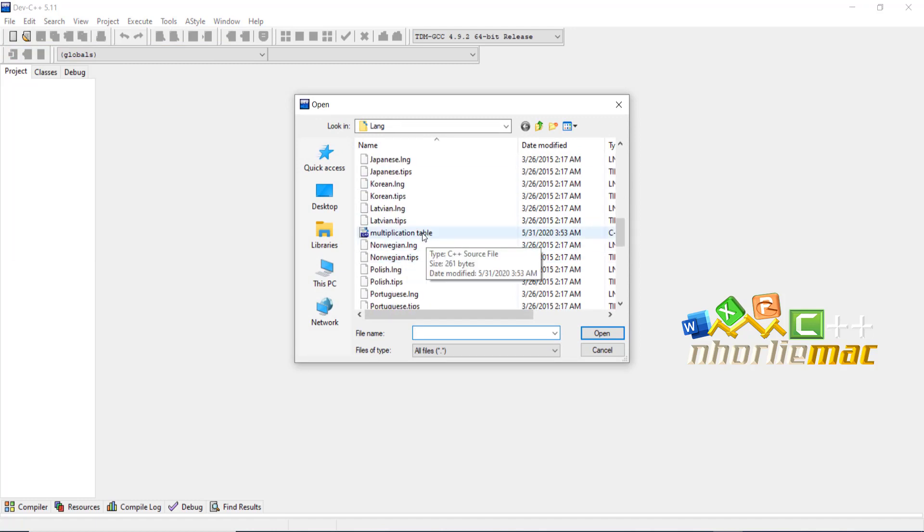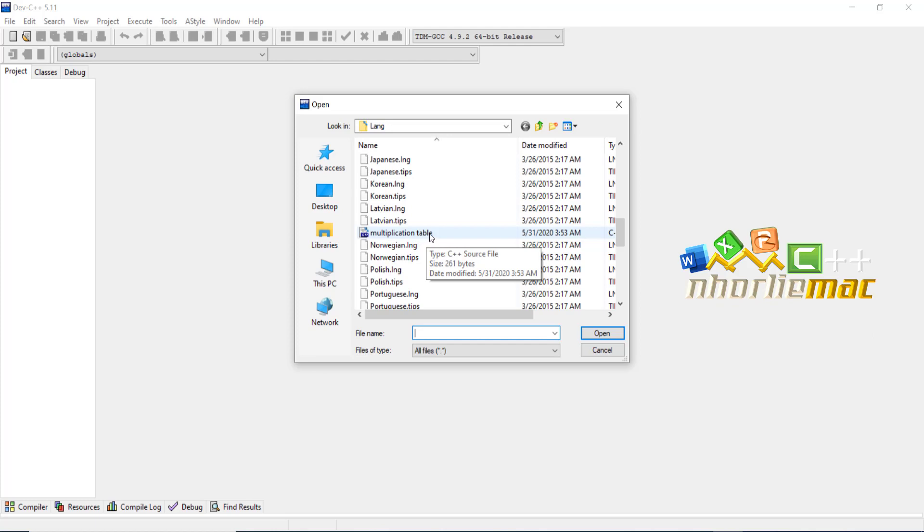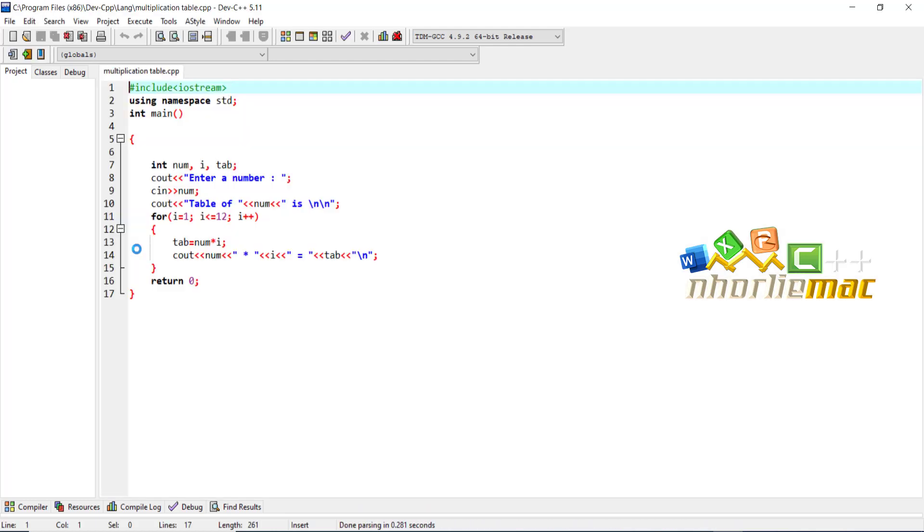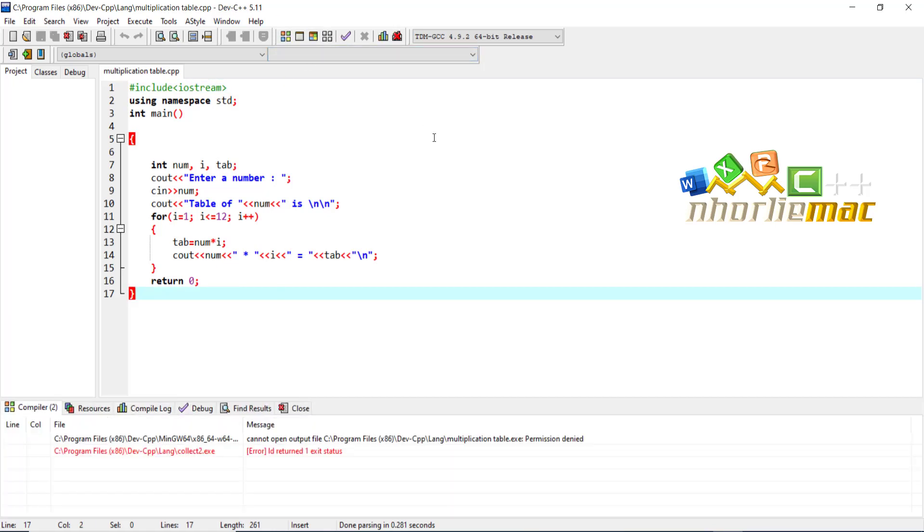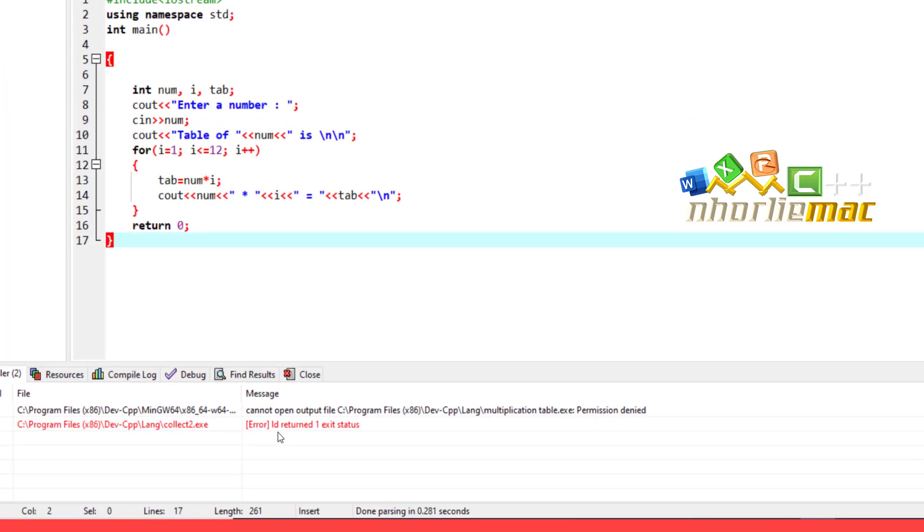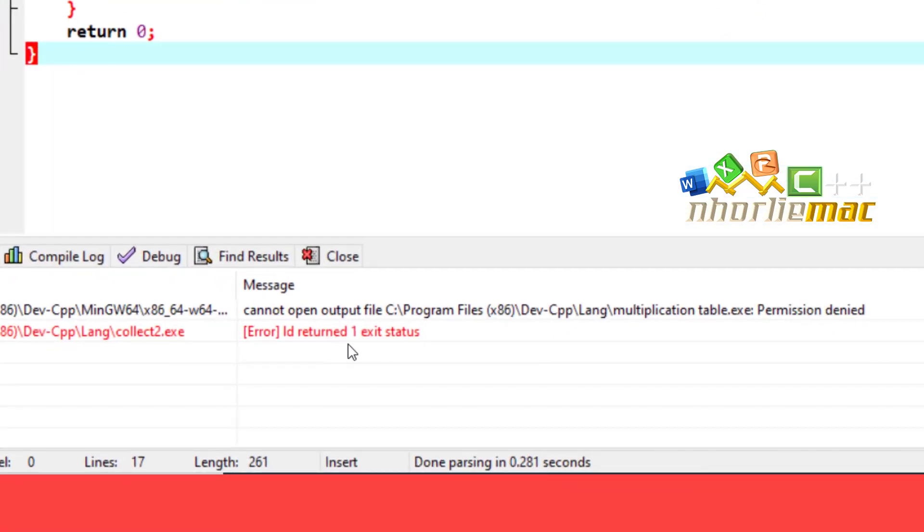Let's say we are going to open this application file. The program has already been made. As you can see, the code is well written and correct, but when you run the file it says 'ld returned 1 exit status'.